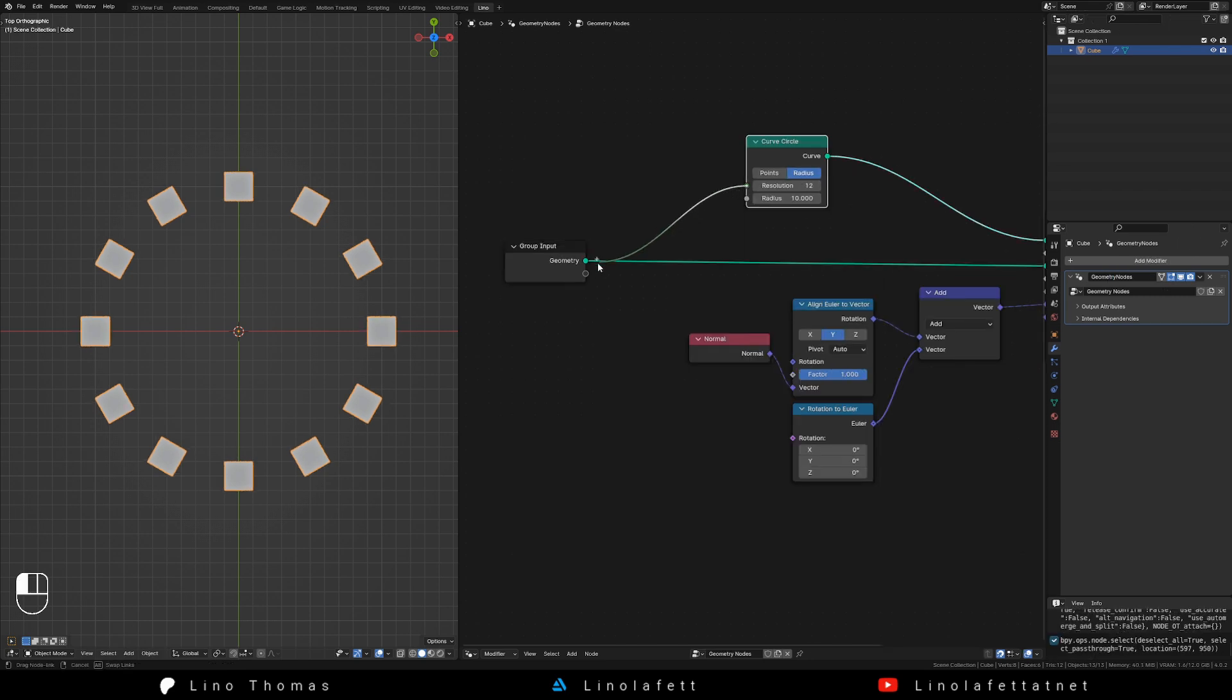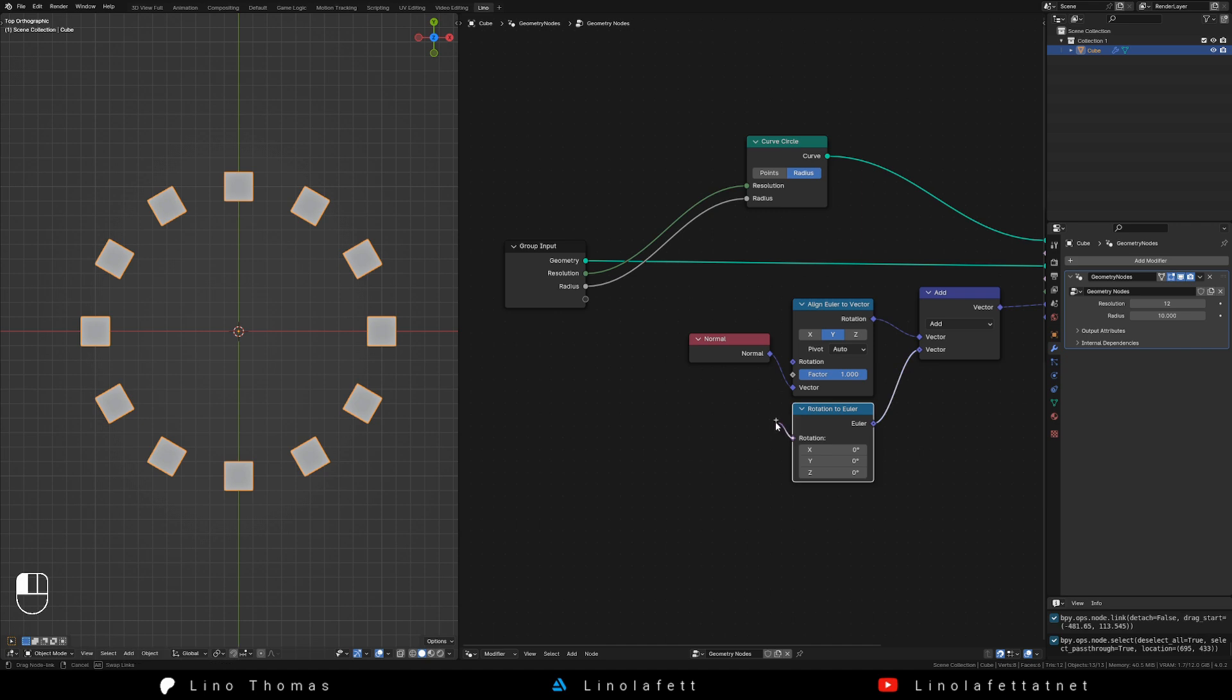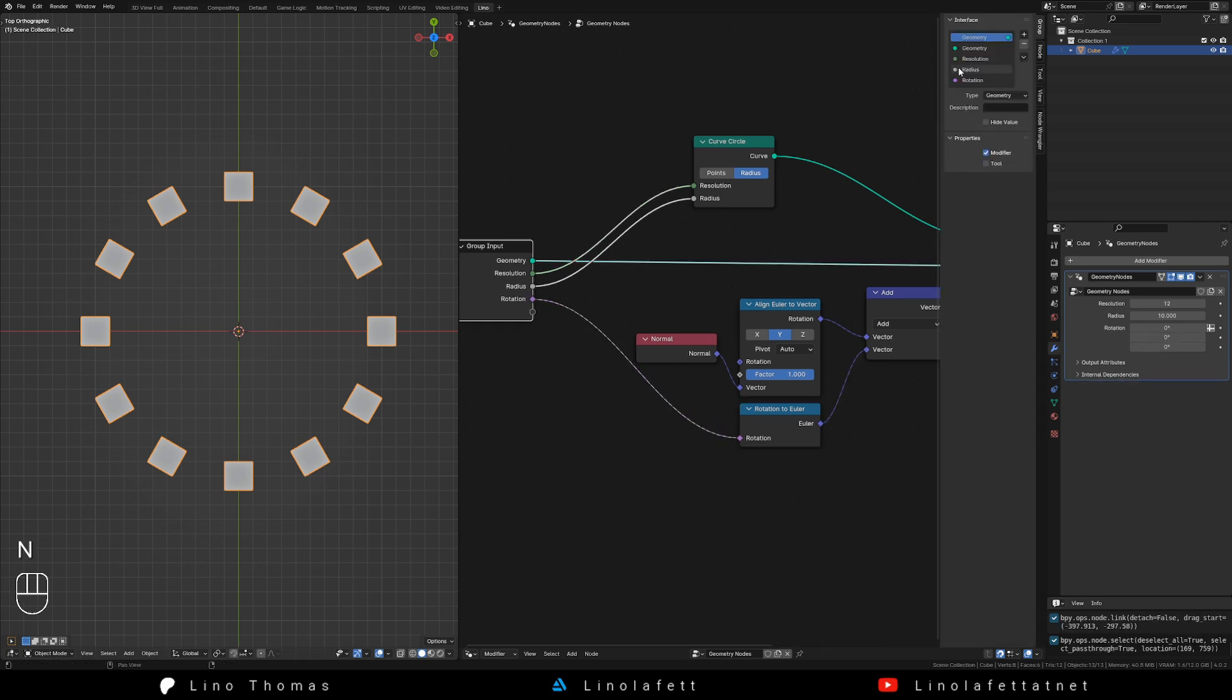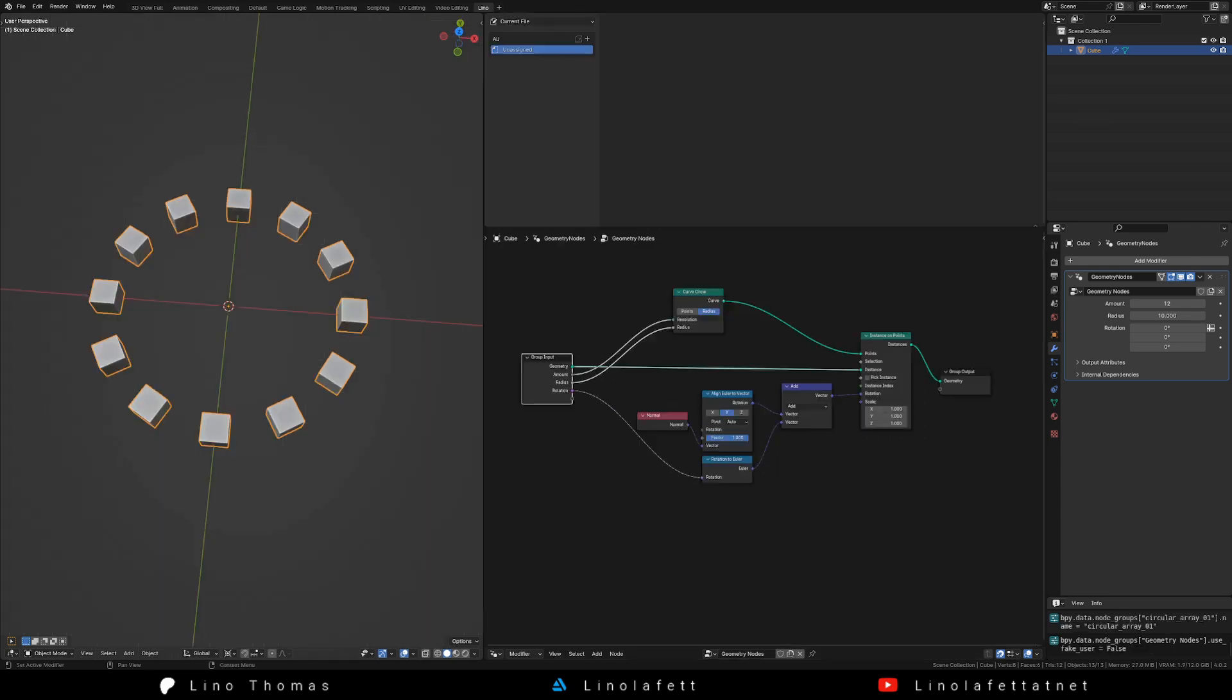To wrap everything up to be easily reusable, connect your parameters to the group input node. This exposes the parameters in the modifier tab. You can define reasonable default values and even rename the parameters in the group toolbar on the right hand side.